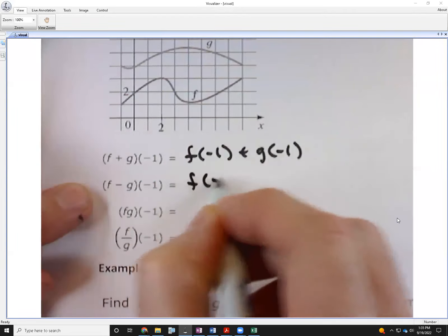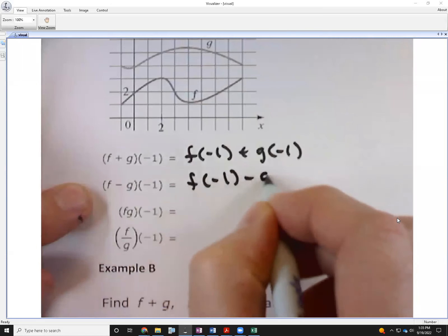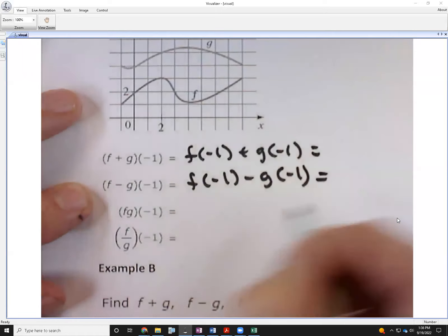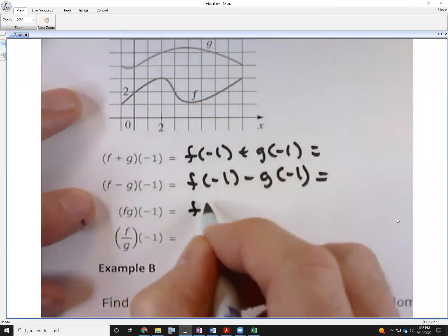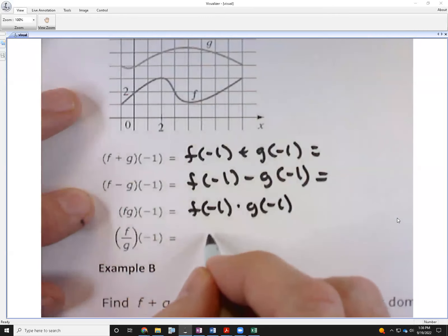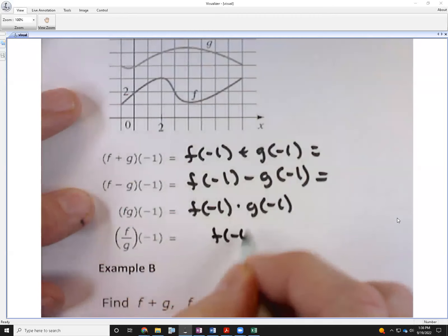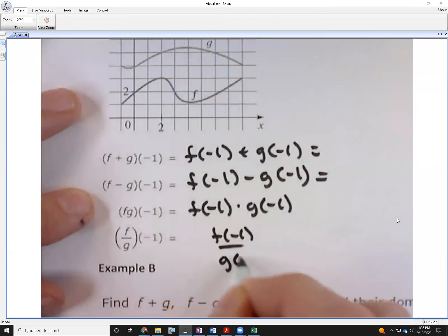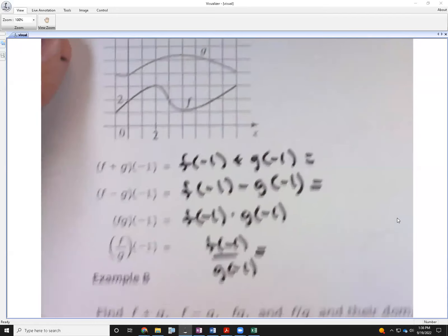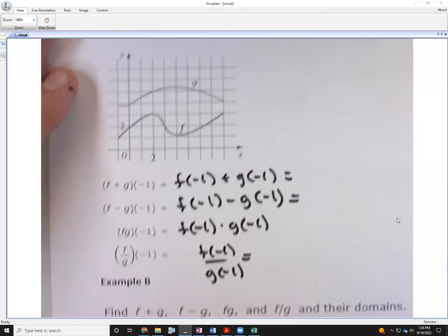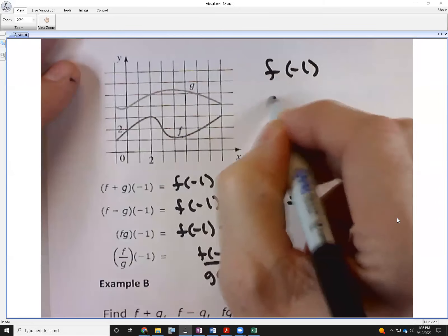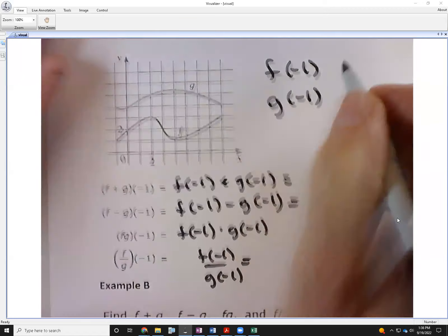In contrast, (f-g) of negative one would be f of negative one minus g of negative one, and so on. We'll evaluate these in just a minute. The next one would be multiplication, and the last one is division: f of negative one divided by g of negative one. Let's figure out what each of these things are.